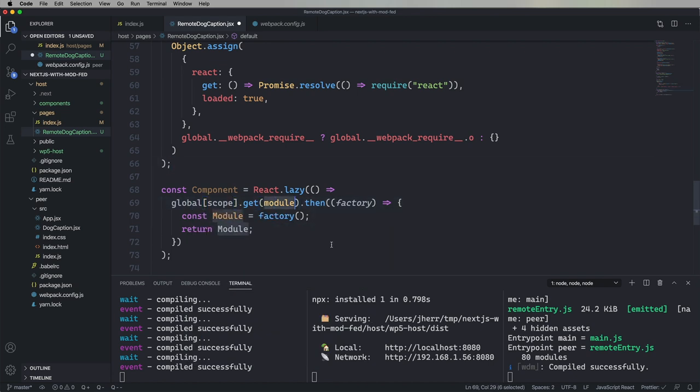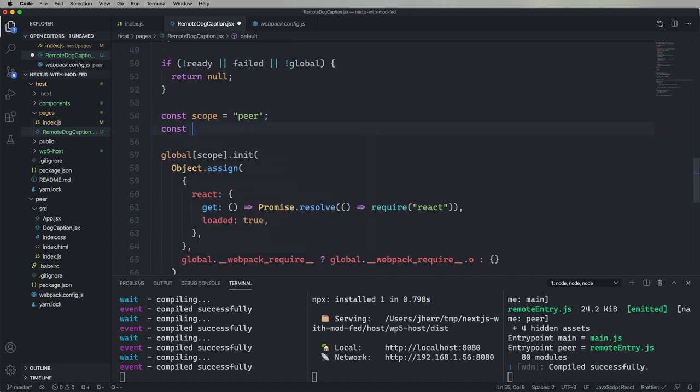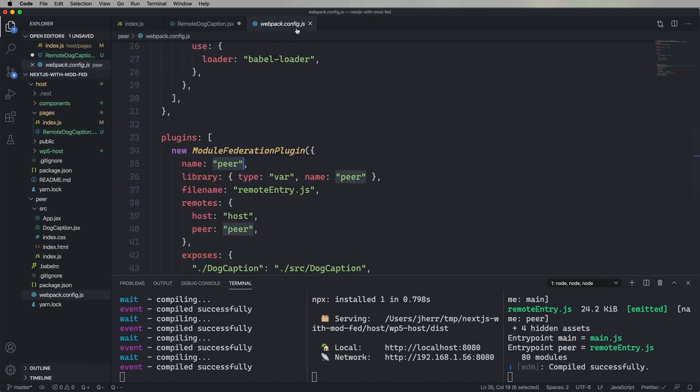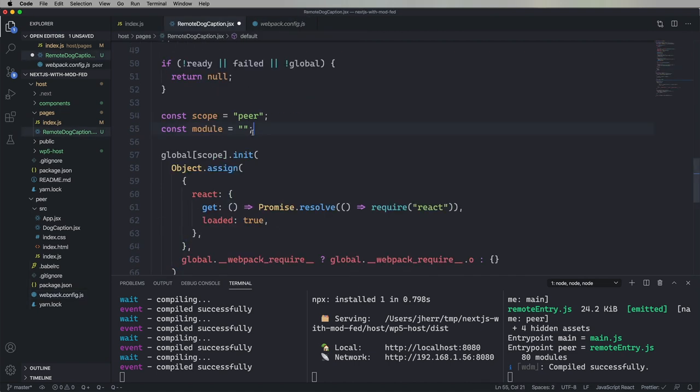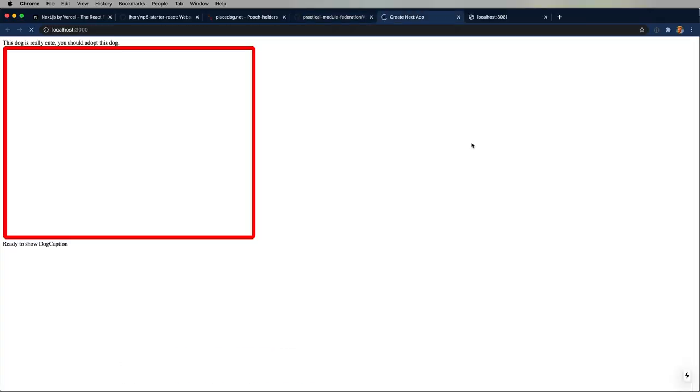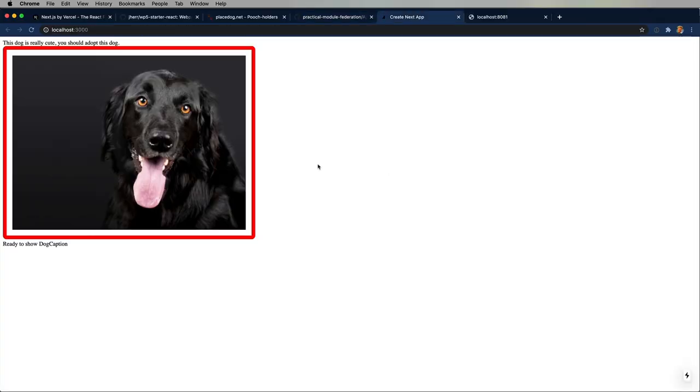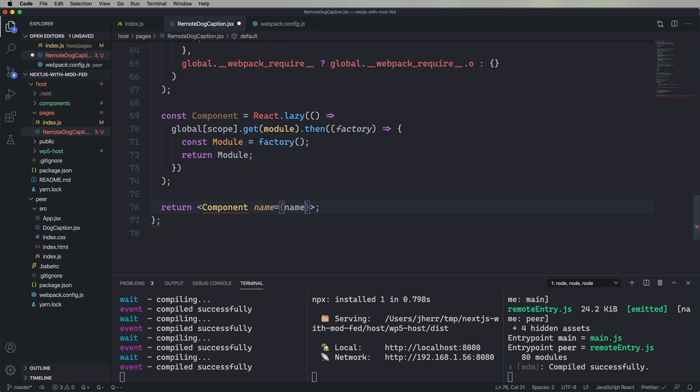Well, the next thing to do is now that we're telling it we've got React, we need to go get the component. So again, global. And the scope's right, but now we need a module. So what's the module we're looking for? Well, we're looking for dog caption. So let's go grab that, and it's dot slash dog caption. Now we've got our component. And let's see again. If we run, looks like we're good. Okay. Let's use it. Let's just say that we want to send that name. Go.